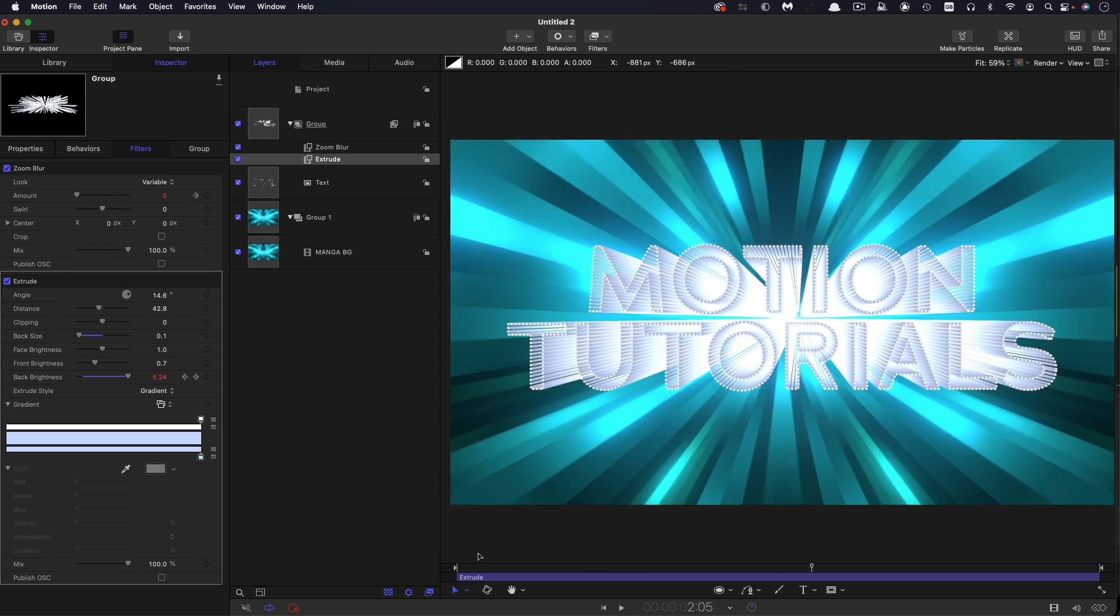So anyway, that's the effect. Fairly simple, but I think we've covered some interesting topics along the way. So thanks very much indeed for watching. See you again soon.